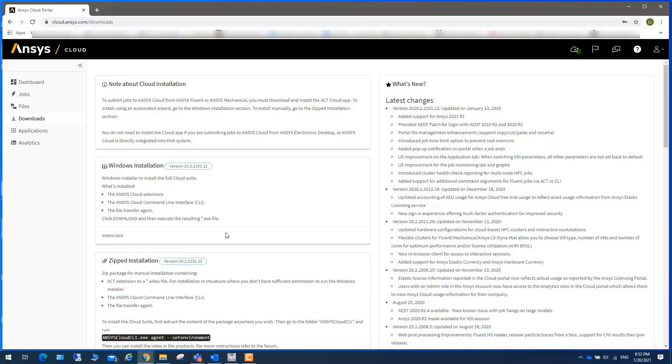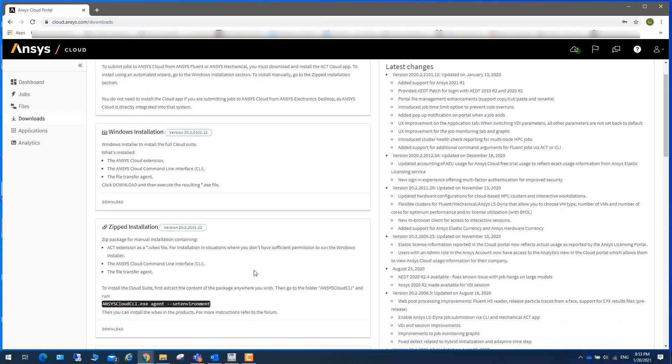For people who may not have sufficient permission to run Windows installer, you can download this zip file.